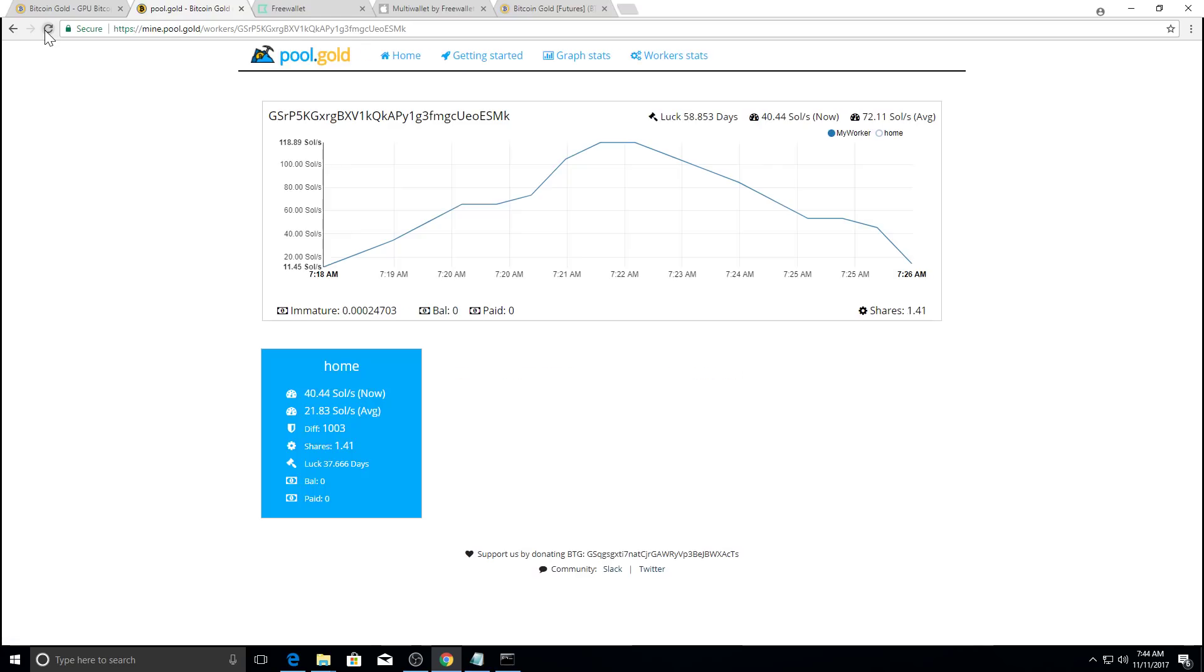Let's refresh. Oh, there you go. You see some stats. So this is me earlier testing. And let's see right now. So we are mining. And you can see there's some balances and all that stuff.